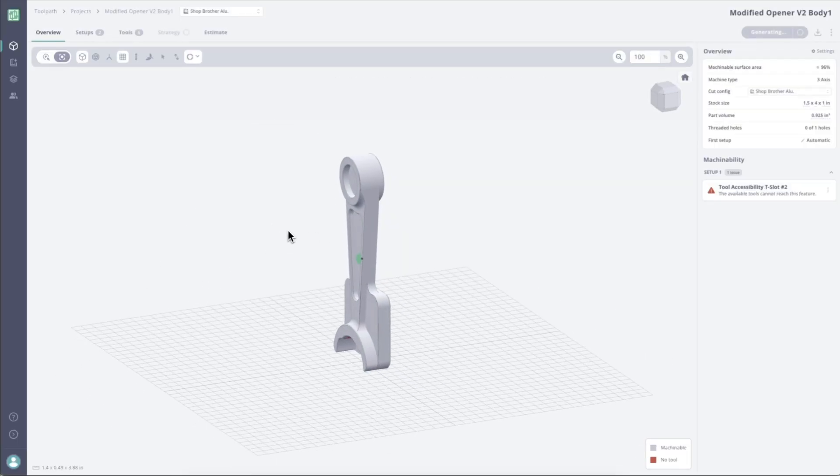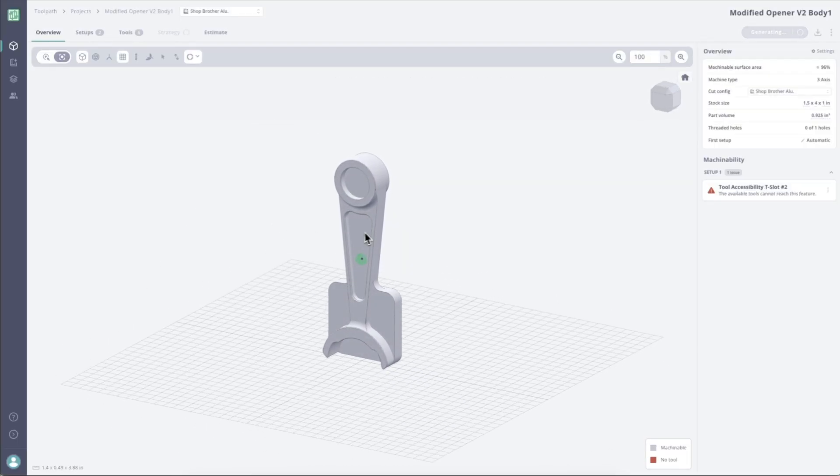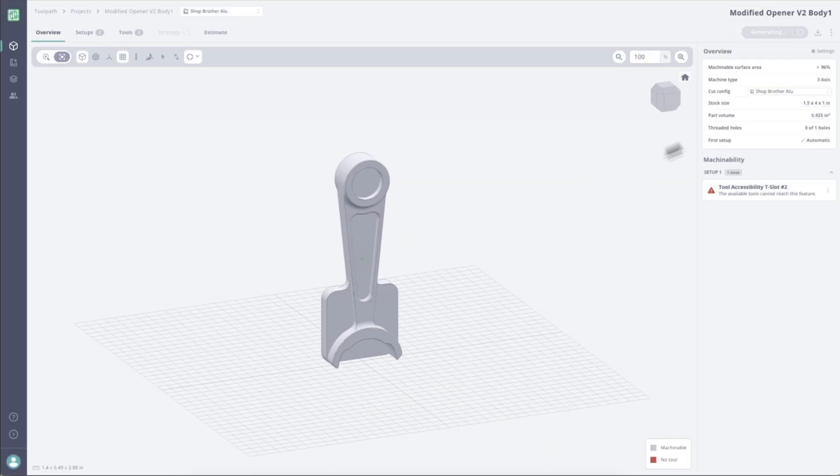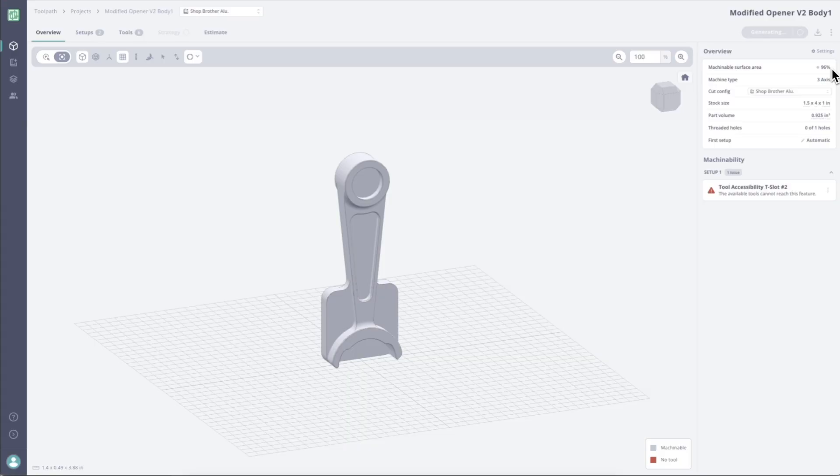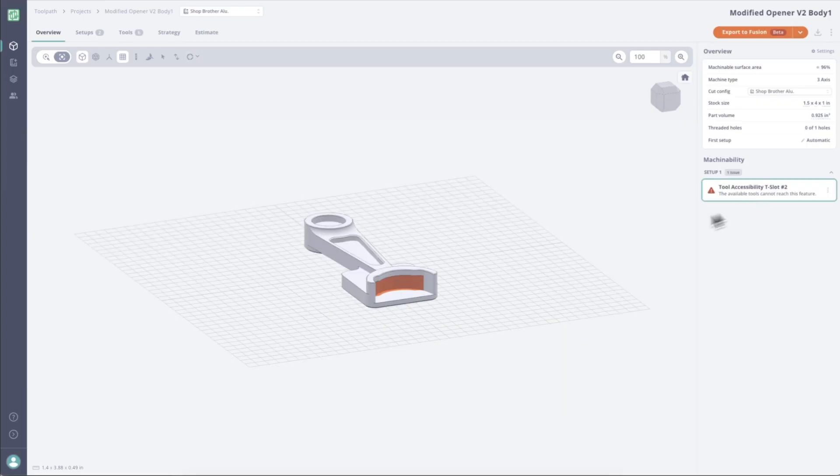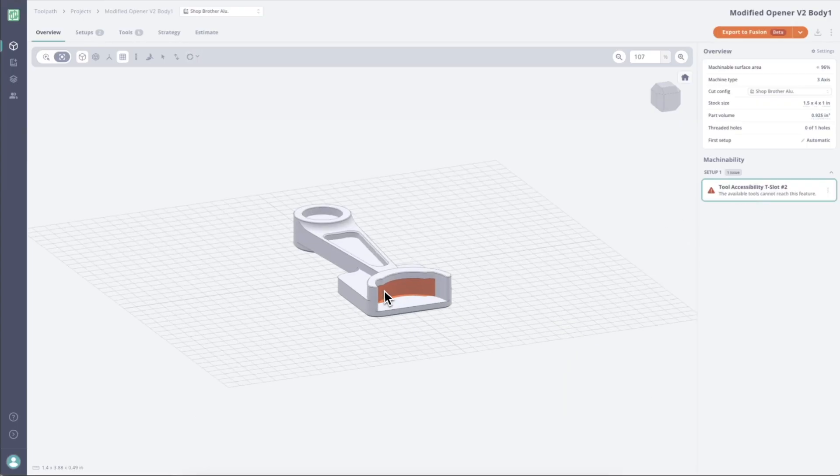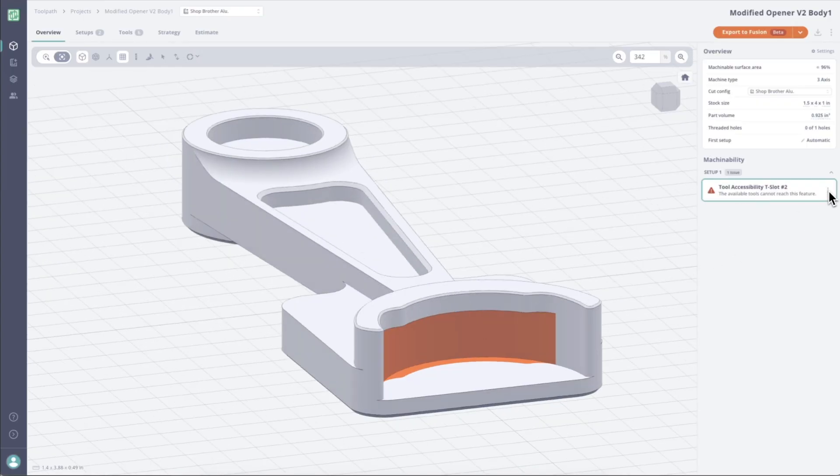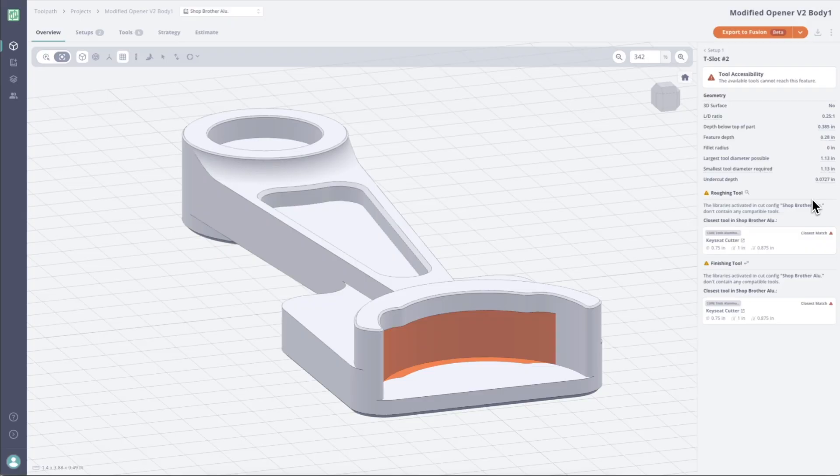All right, so here's the part in Toolpath. We can see we get a 96% machinable surface area report. I like to call that the machinability report. And so down below here, we can see exactly why we're not machining the entire part. So we have a T-slot issue, but let's figure out why. So if I go into view feature details, I can see that Toolpath is recommending the key seat cutter that I need, but I don't have it in my library.